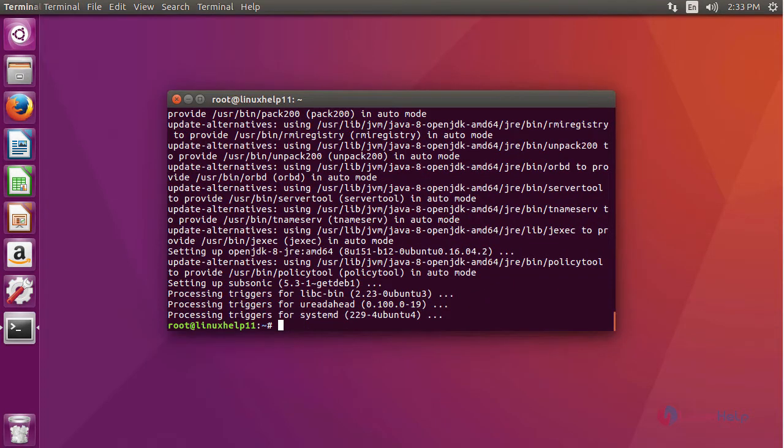The installation of Subsonic is complete. Now we are going to start the Subsonic using a command systemctl subsonic.